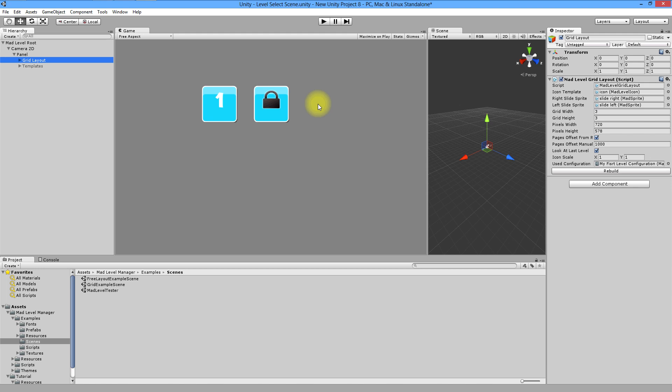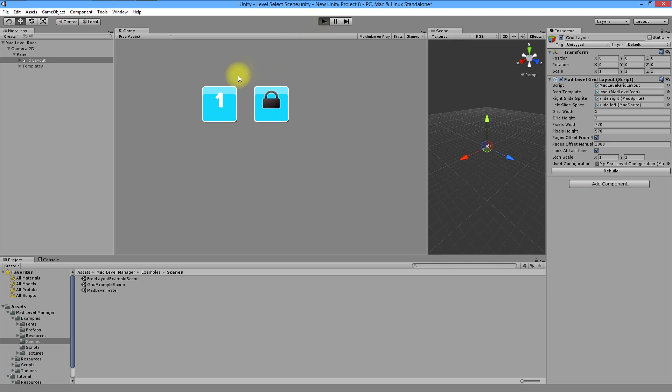Each icon is representing level in your build. Enter play mode to see it's working.